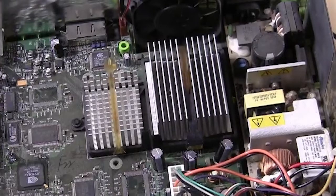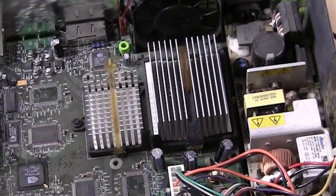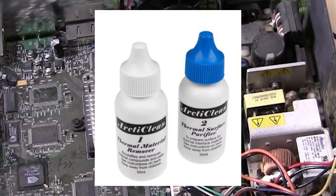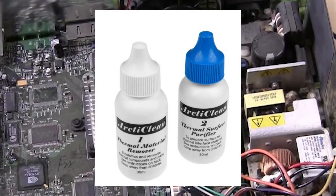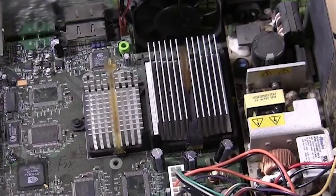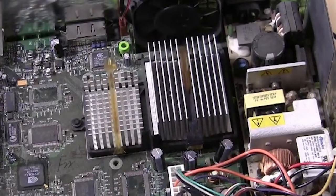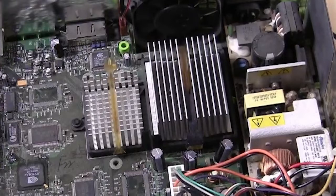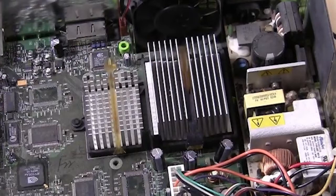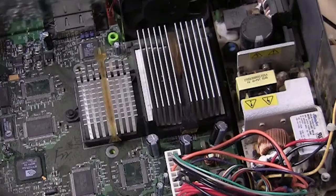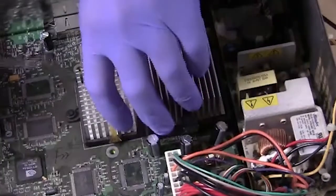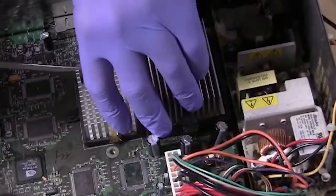Before you start this project, be sure that you have Arctic Clean thermal compound remover as you're going to need to remove the old thermal paste. Now the old thermal paste is not going to come off with rubbing alcohol—it will only come off with this thermal compound remover. So before you start this project, be sure you have this. Do not use WD-40 or any other oil-based cleaner.